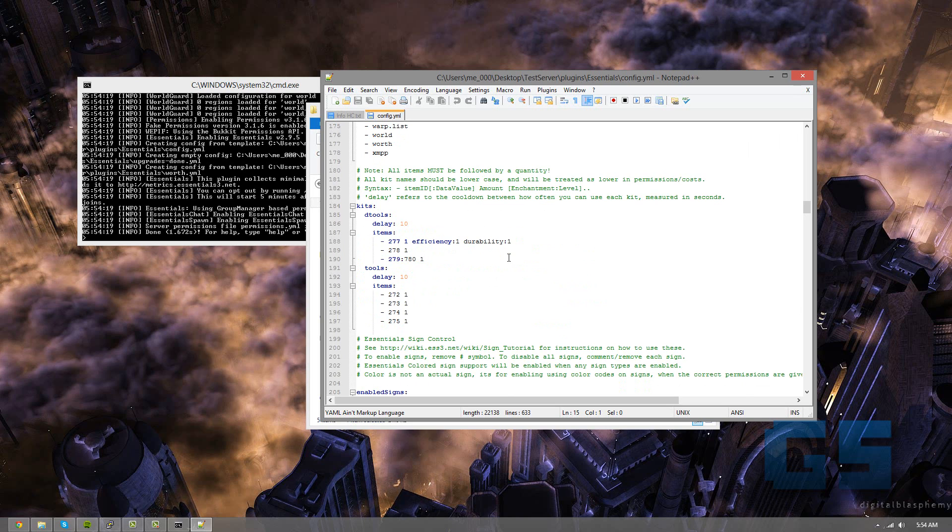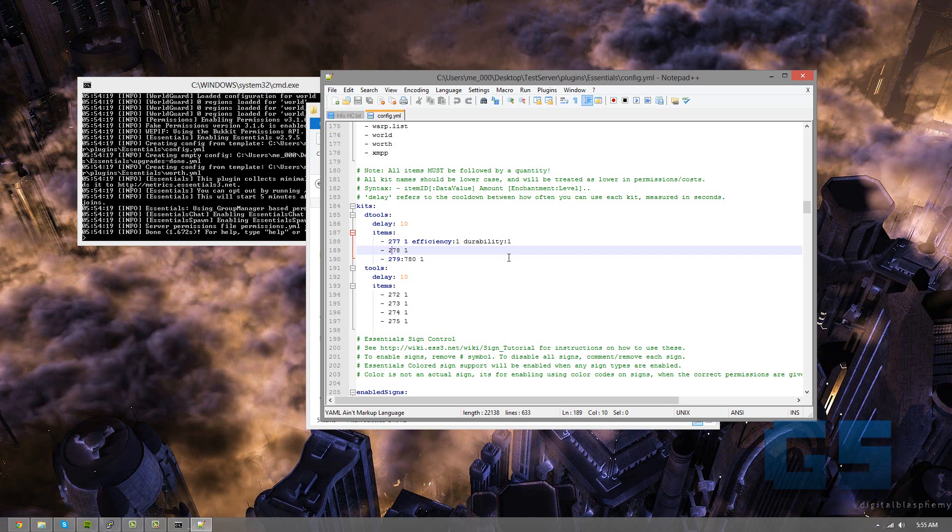So like the tools, Diamond Toolkit, you can do it every 10 minutes. Items it gives you is, I think that's a pickaxe, or no, that's a pickaxe, I think that's a sword maybe, or I can't remember exactly the codes. But these are all diamond tools. So when you do slash kit diamond tools, or D tools, it gives you these items.